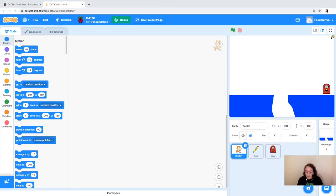You'll see here that we have three sprites: the cat, the pen, and the door. And then we already have our background set up.